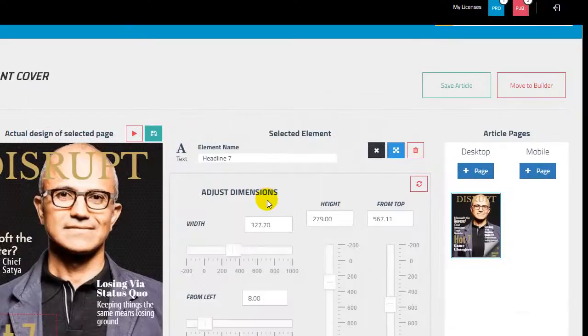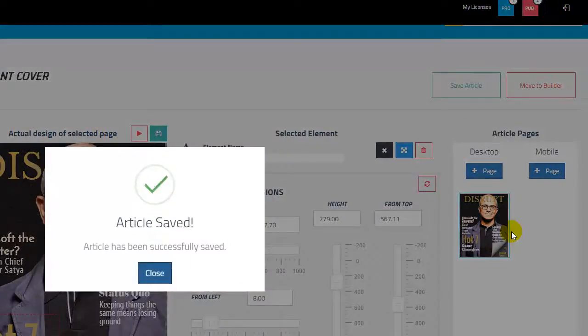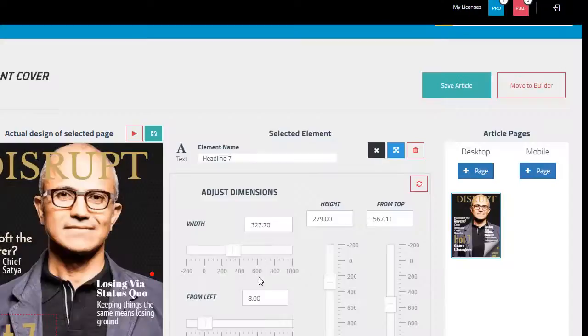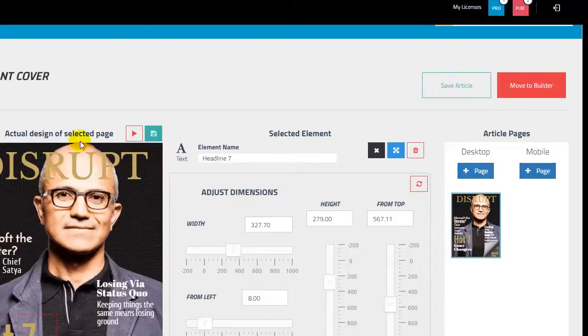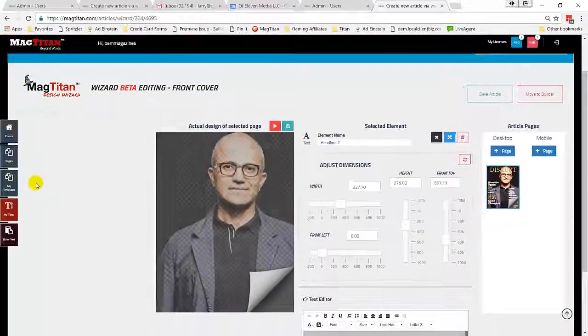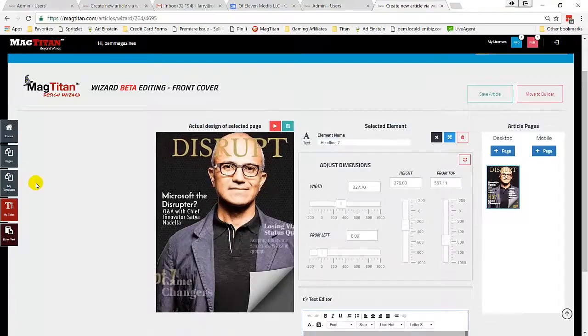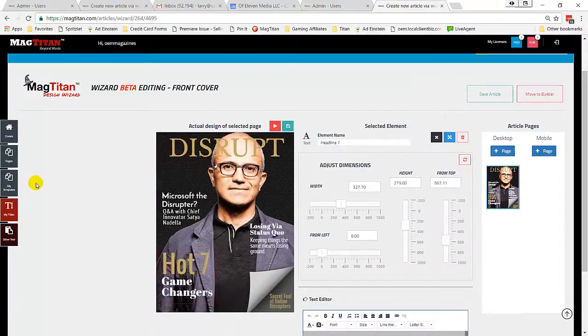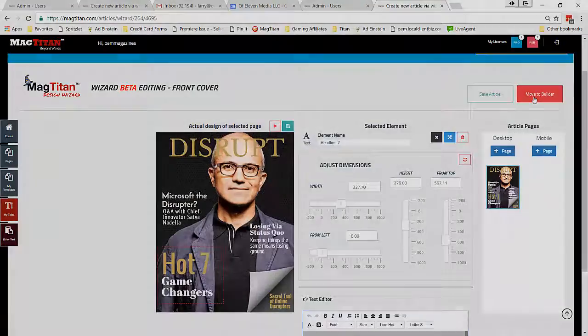Then the last two steps are to make sure that you save your article, always important. And then once you've done that, you need to move it into the MagTitan Builder by clicking this red button in the top right corner. That'll convert it from a wizard file into a MagTitan file that can be edited even further and brought into your publication.